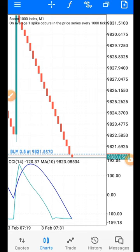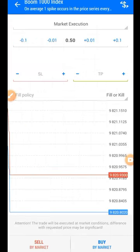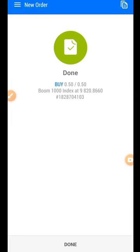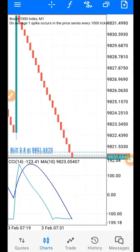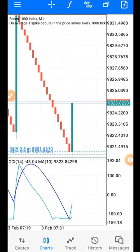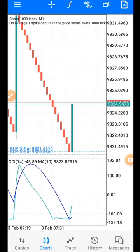You can see that I have placed a buy, and I will tell you why I placed it and what setup I'm looking for. This strategy is valid on Boom and Crash. It's very active right now — you can see I got the spike in less than a few seconds after the entry.